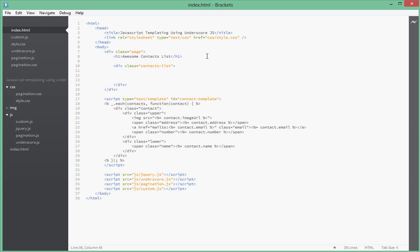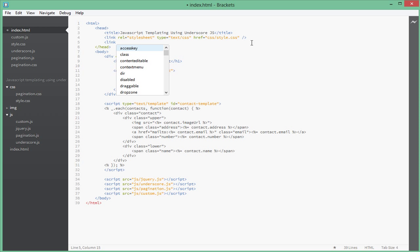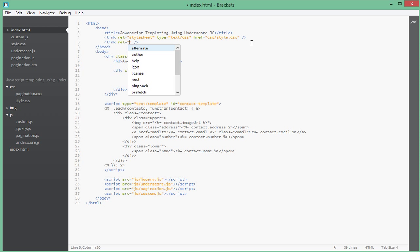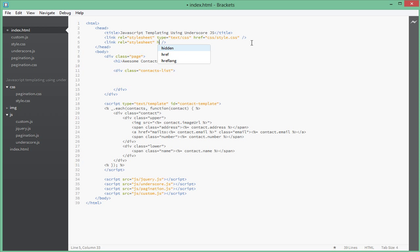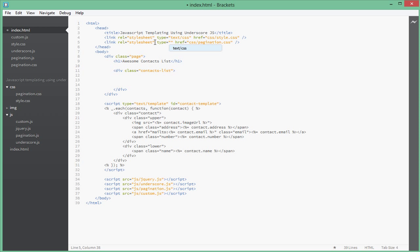Remember, do not call it style.css, call it pagination.css. When you include it inside your stylesheets here, instead of calling it style.css we'll call it pagination.css, so href of CSS/pagination.css. We'll give it a type of text/css. All right, that's done.